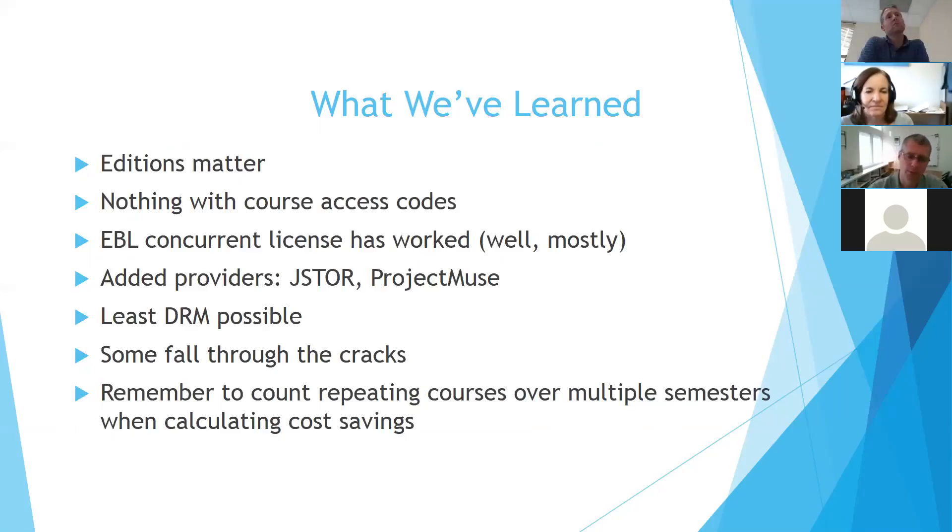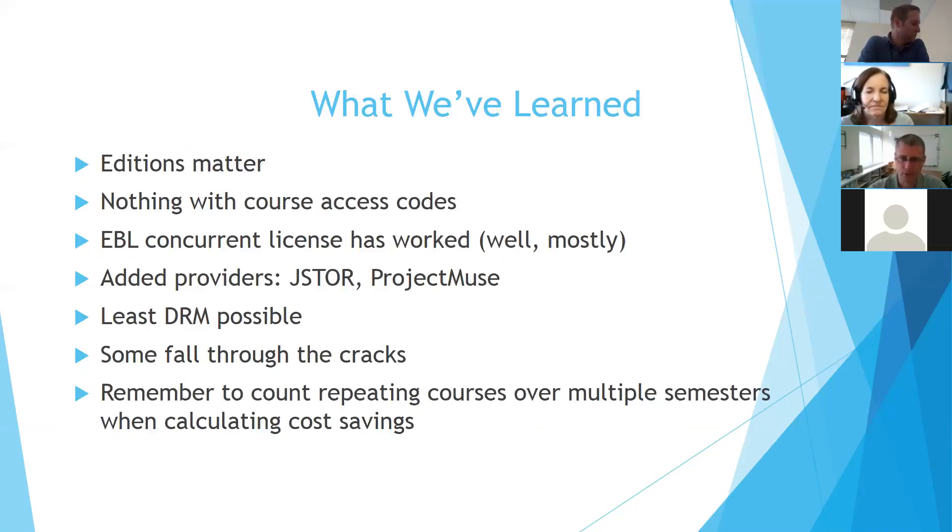And we do have to remember to count the repeating, the savings when a course uses the same book in future semesters. There's a kind of a snowball effect there.